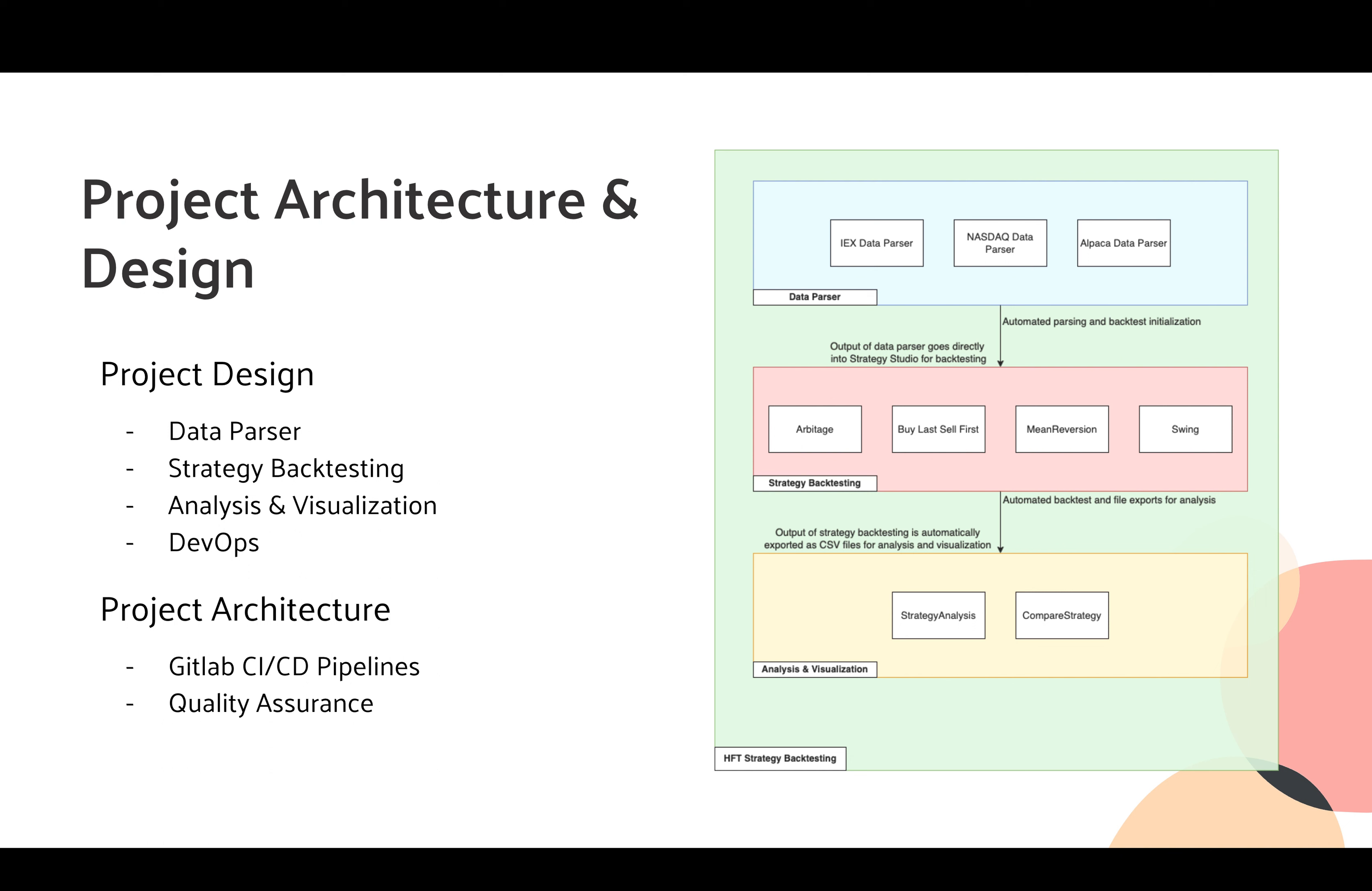For strategy analysis and visualizations, we are mainly outputting some figures and some tables with meaningful data for users to improve their strategies.